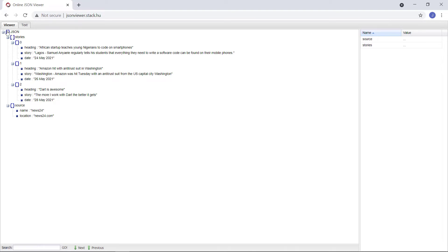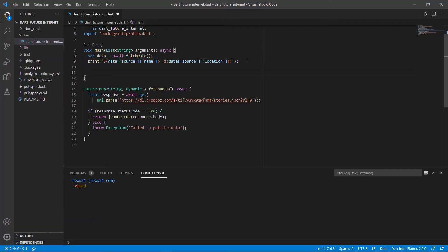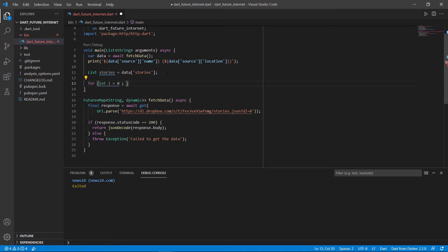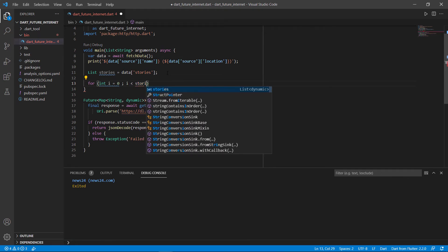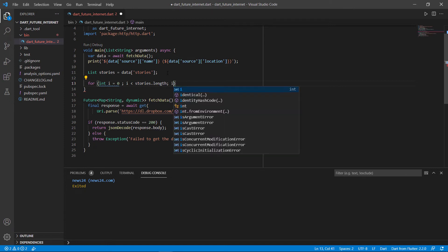Now let's say we want to run a loop through this list of stories. First we need to get the list from the data object using the key stories, which returns back a list of maps. So we declare: list stories equals data with the key stories. Then we run a for loop — int i equals zero, i less than stories.length, i plus plus. This works better with an index value so we can access specific items.